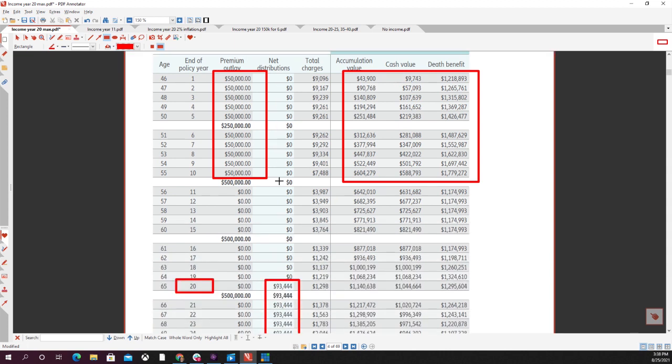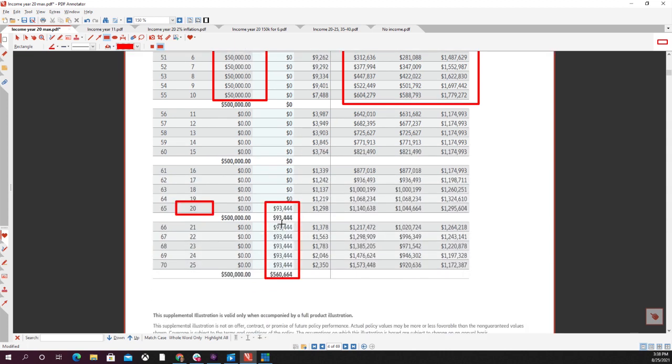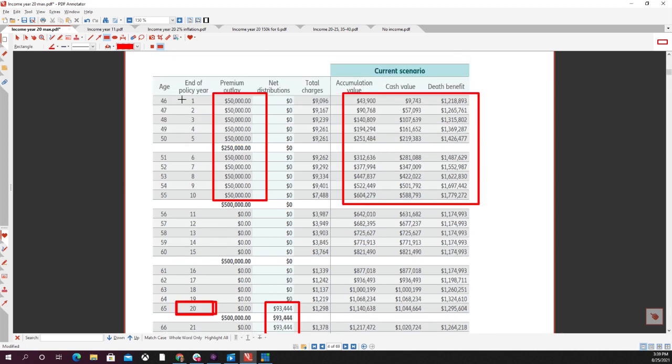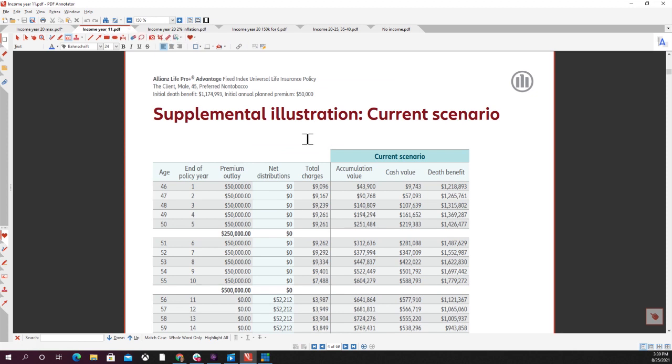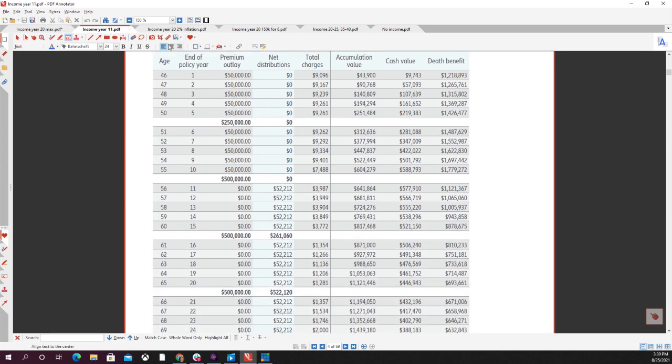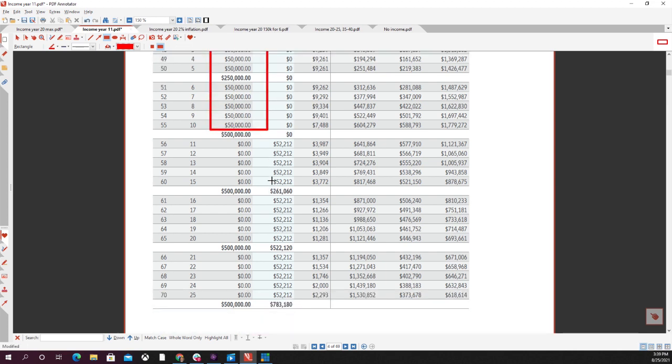You don't have to commit to taking out income in year 20 in year one when you purchase the policy. You do have the flexibility to make that decision down the road. What I wanted to show you is let's say 10 years down the road you're doing well and you want to start taking out income in year 11. This was what it would look like if you decide to take out income in year 11 and not year 20.